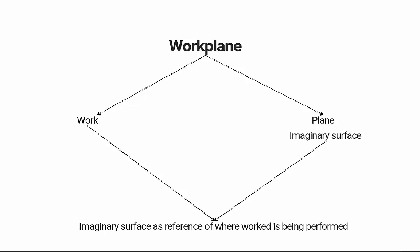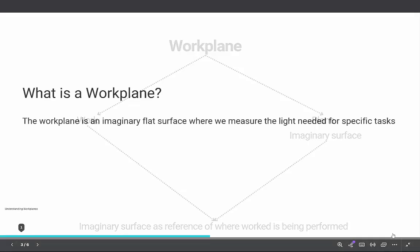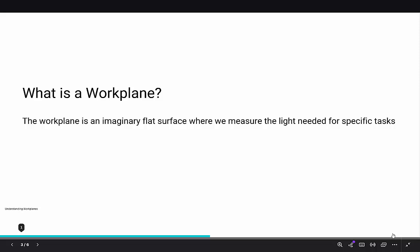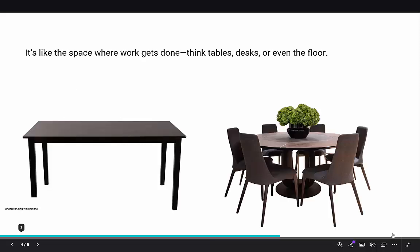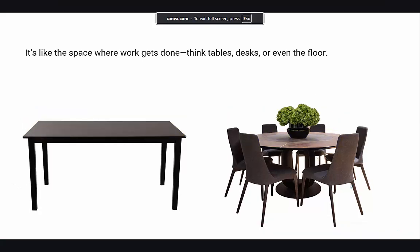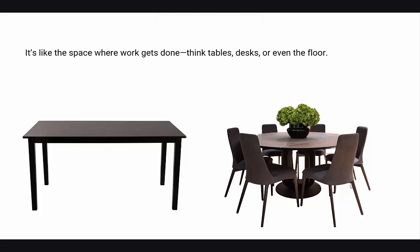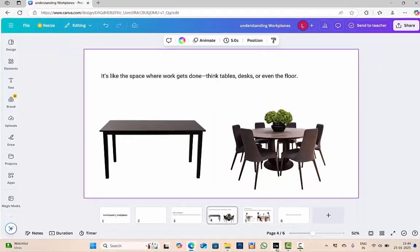Now take an example of tables, desks, dining tables, kitchen islands, any surface. In each space, there is a specific task performed. We are considering an example of a desk and a dining table. The task is done on the table, so the surface on the table is our work plane. Now this work plane can vary depending on which room you are.